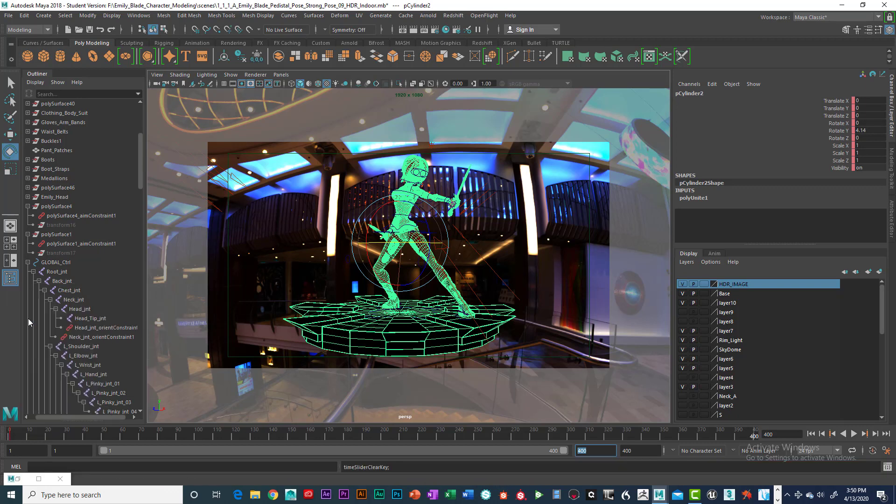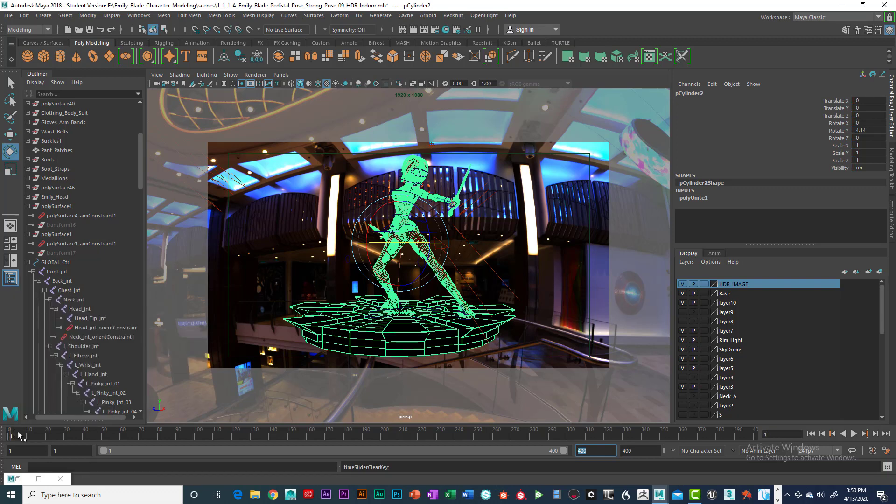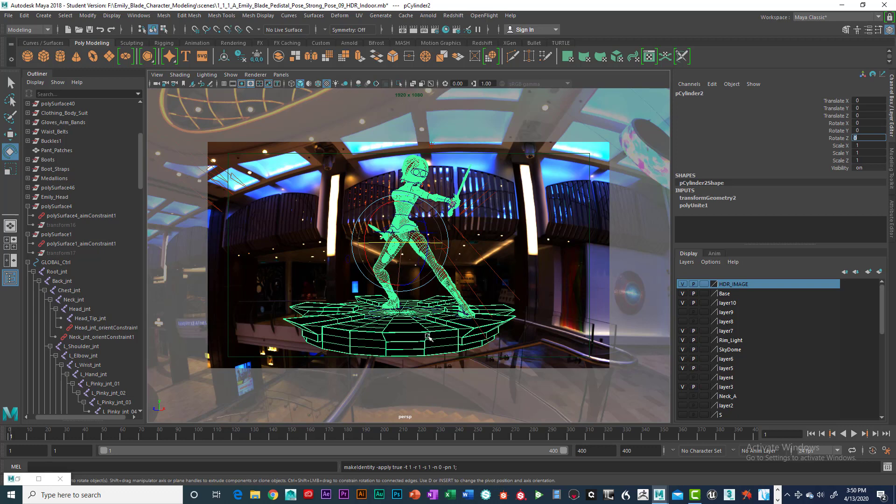Delete its keyframe here. All right, so let's go ahead and freeze transformations, zero that out, that's good.